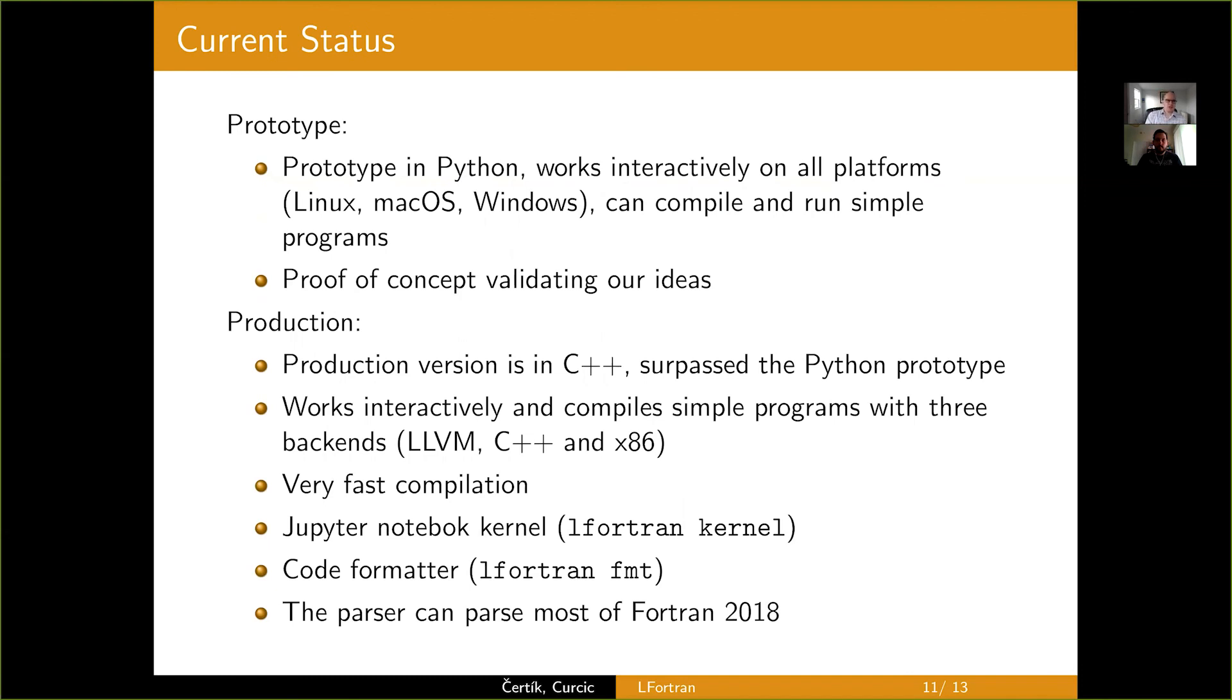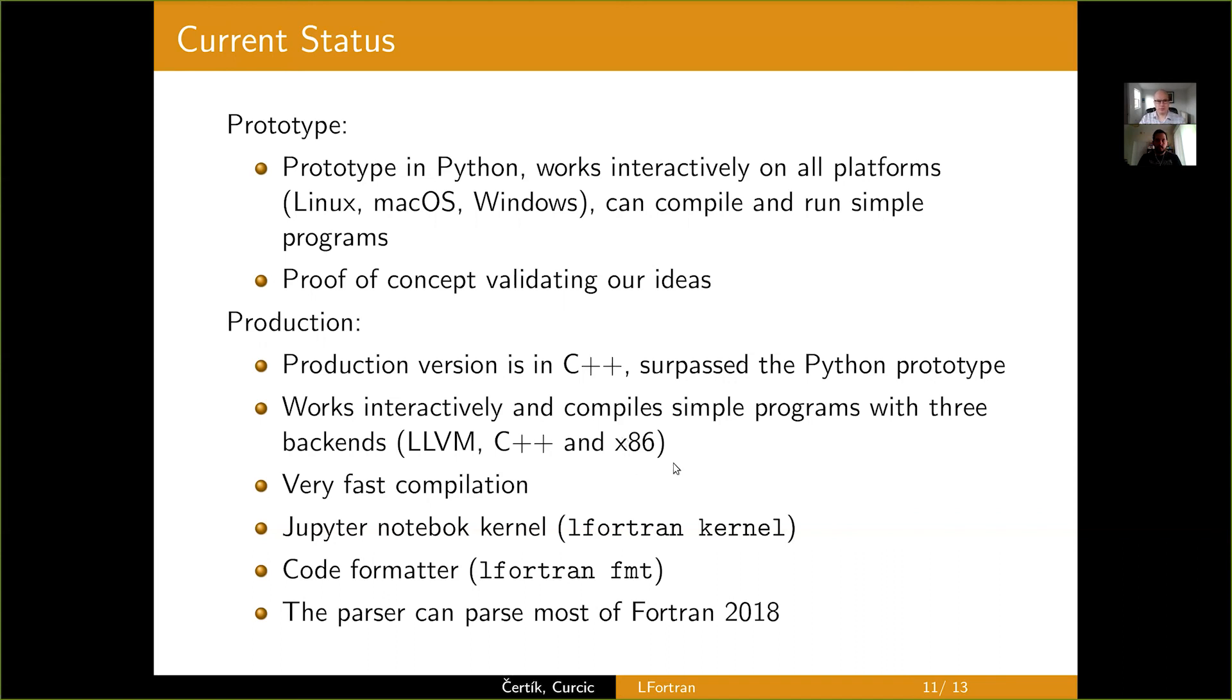So, what's the current status? So, I mentioned that we have the Python prototype about a year ago. And since then, we have completely rewritten into C++. And what you saw today in the demo, that was all the C++ version. And so, by now, we have reached and surpassed, in fact, the Python prototype. We are very happy and excited about that.